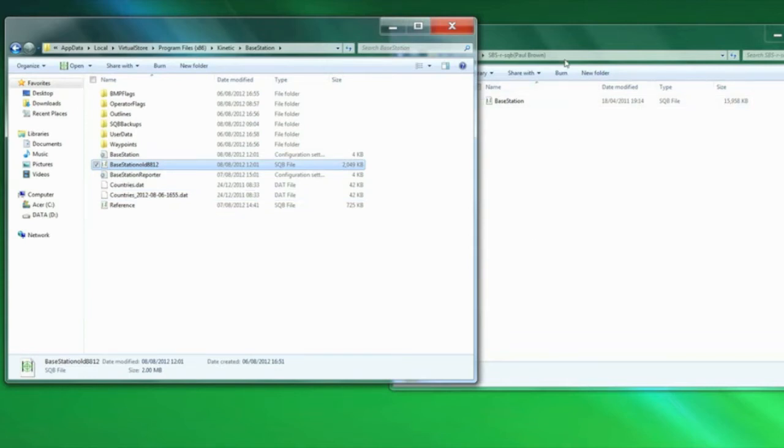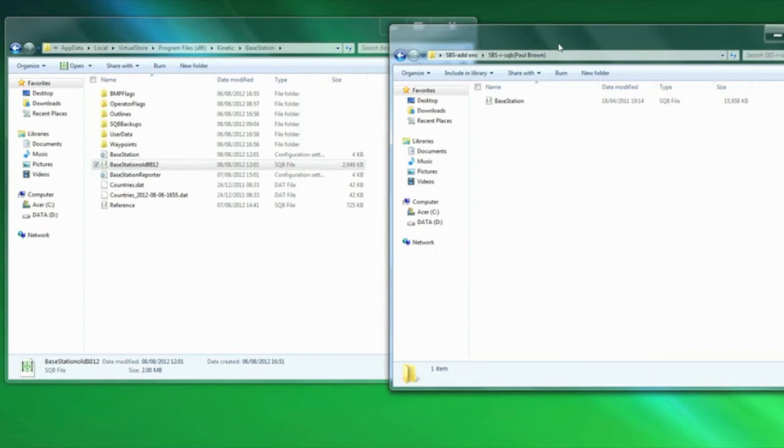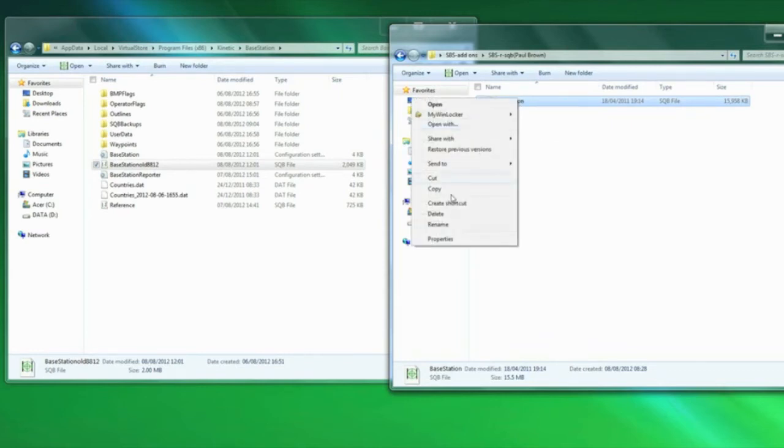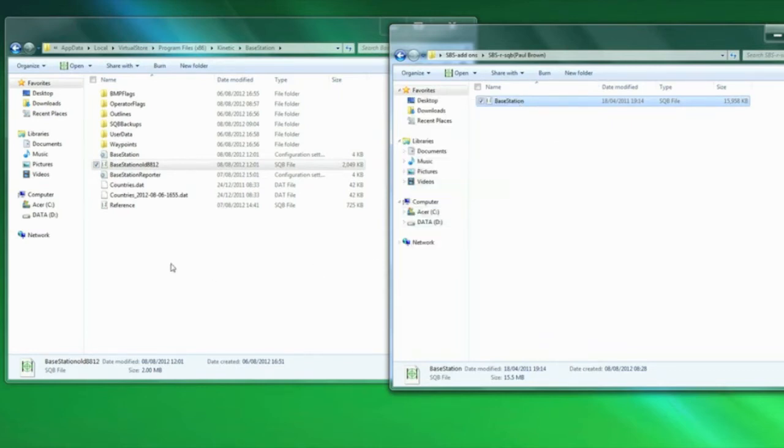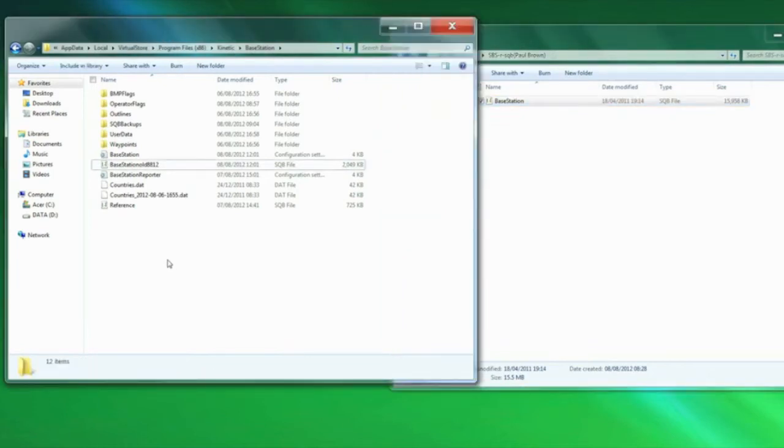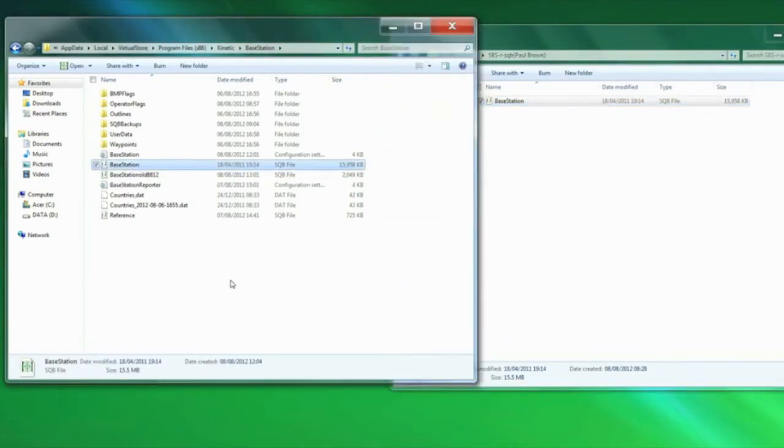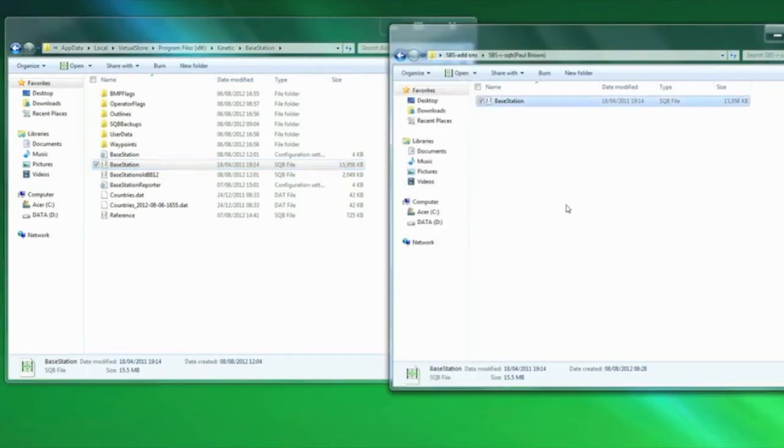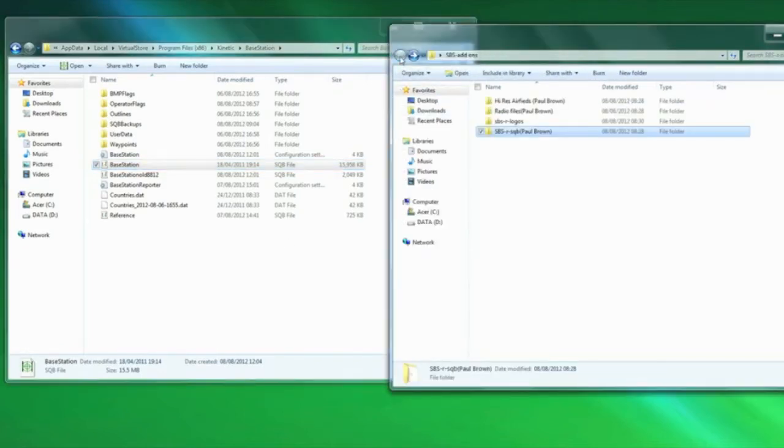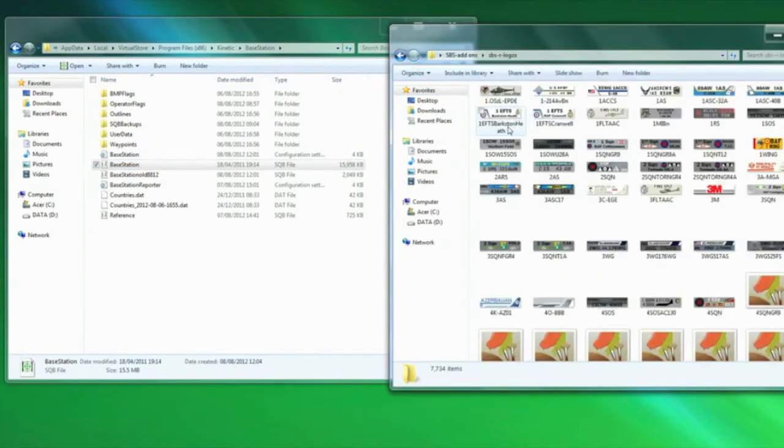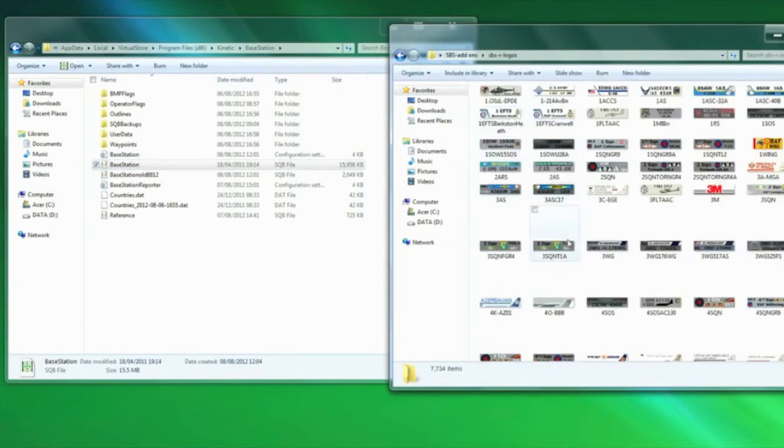And then I get the base station SQB file that I've downloaded from our resources area, right hand click, copy, go into that base station folder, right hand click, paste, and there we have the new SQB file. Now while we've got it open, we're going to do the SBSR logos.